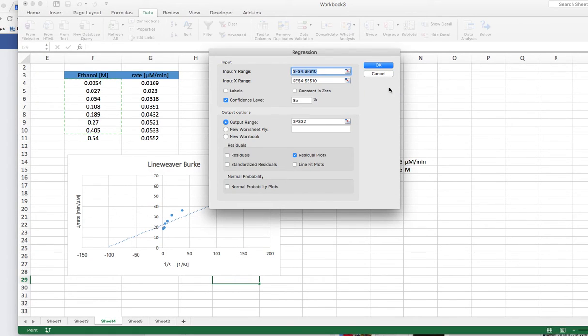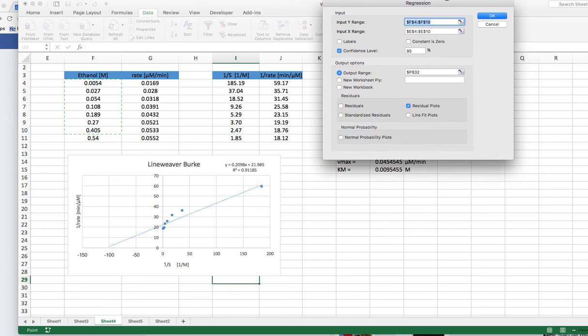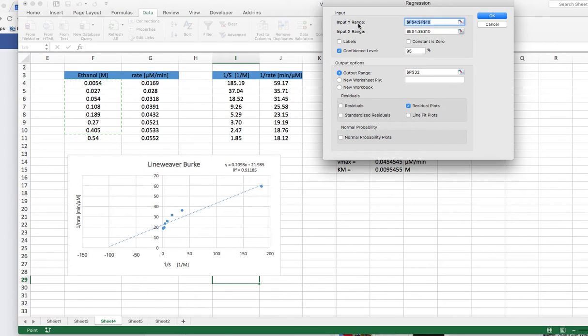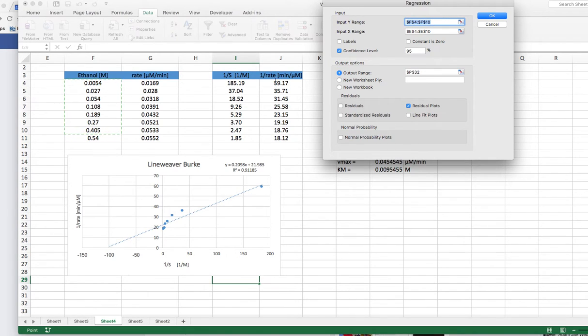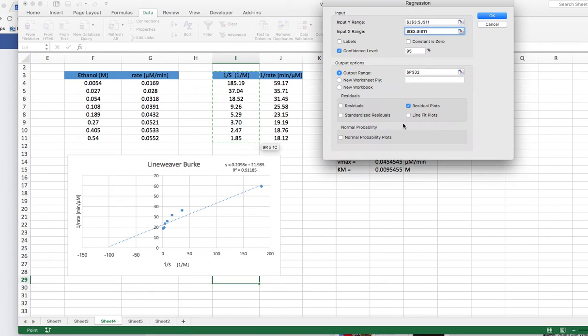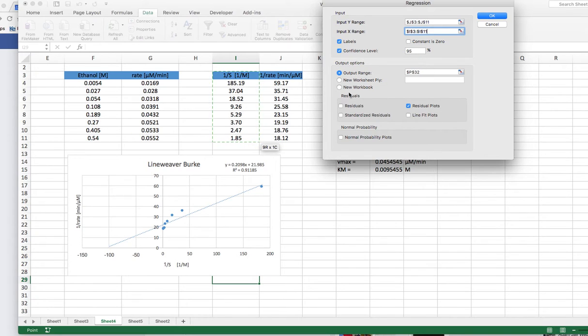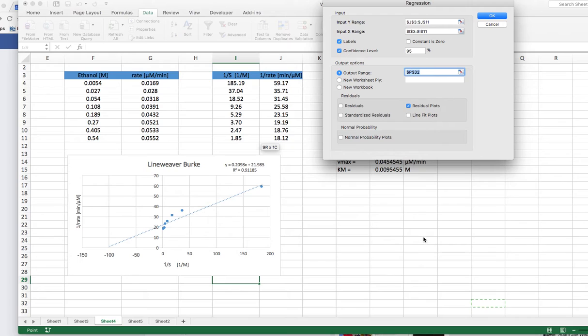So you go to data analysis. It opens another window and there is one item that's called regression. So click OK. And what it does now is it will ask you a few questions. So it will ask you for the Y input range. So that's our one over rate. So let's just simply put this in here like that. It asks us for our X input range. That's this one here. Okay. Now we do have labels. These are the labels here, and we want a confidence interval of 95%.